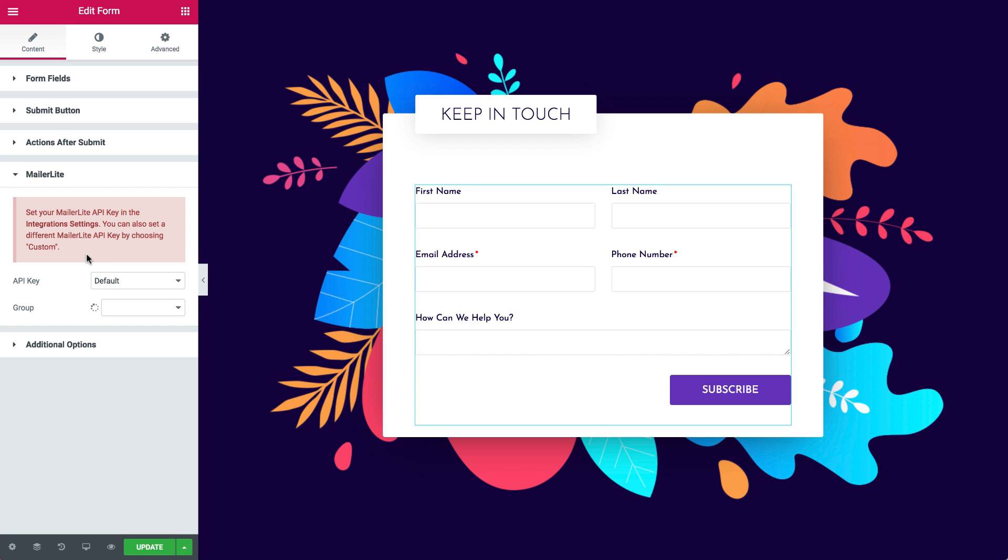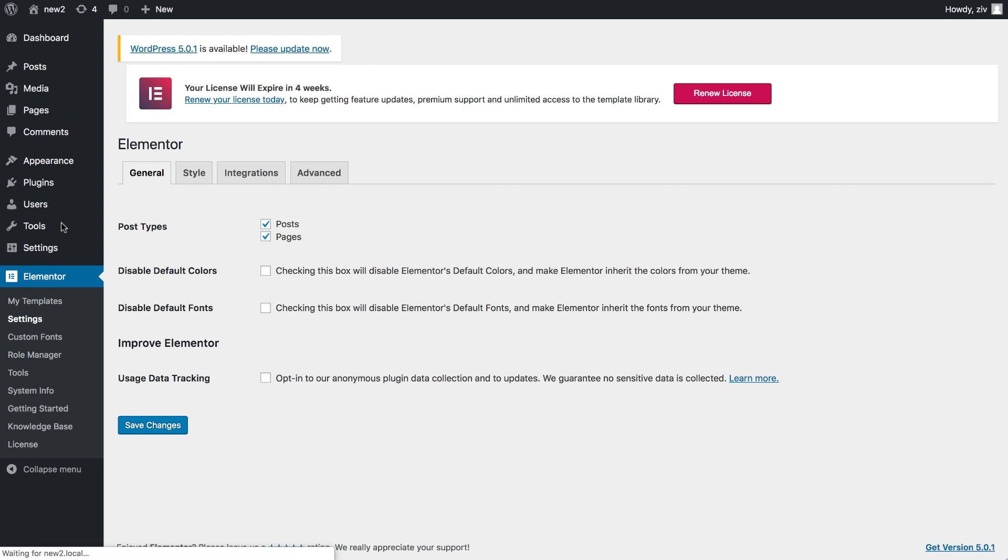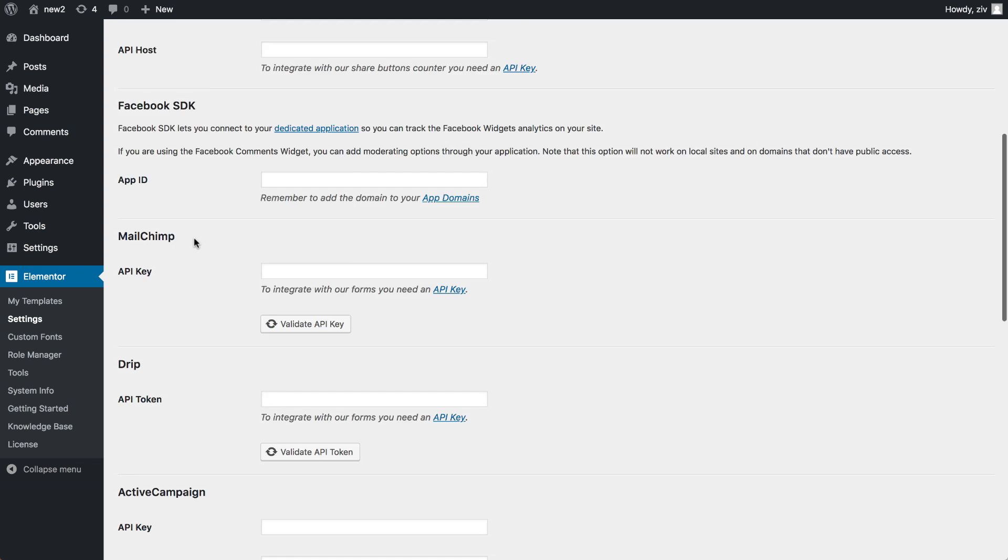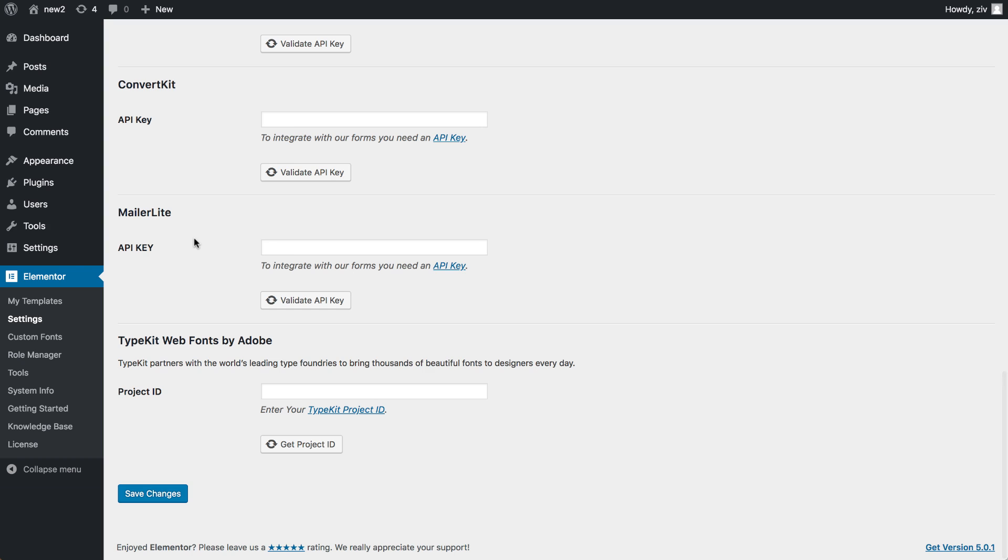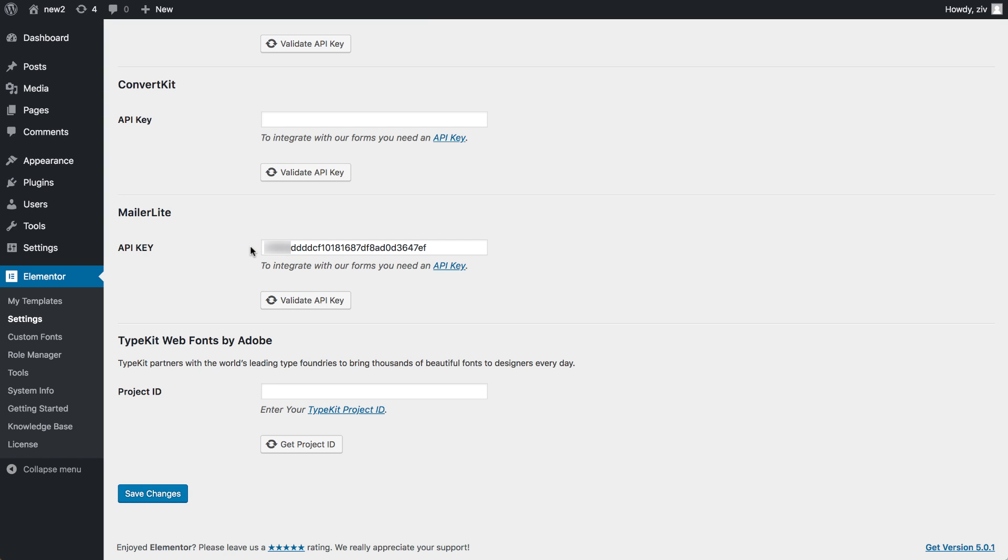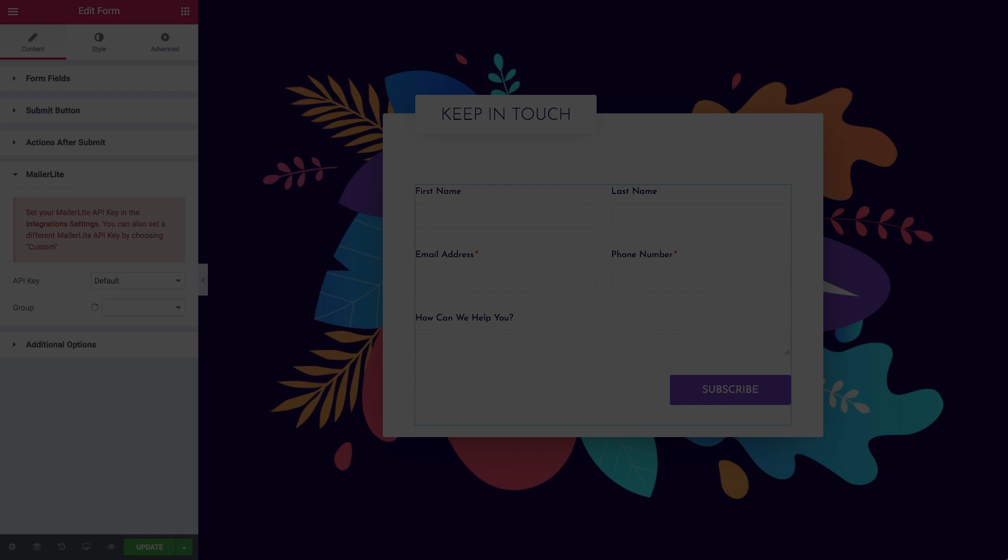You can add the API key in the Elementor integration settings by clicking on this link here. Scroll down to MailerLite and paste the API key. Now go ahead and validate it. Don't forget to hit the Save Changes button as well. Now let's go back to the form.